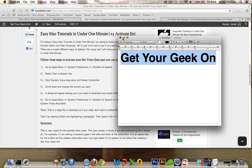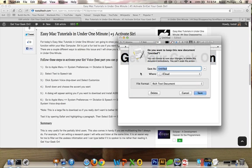So what we're going to do is we're going to be activating the Siri voice. It's too easy, too quick.